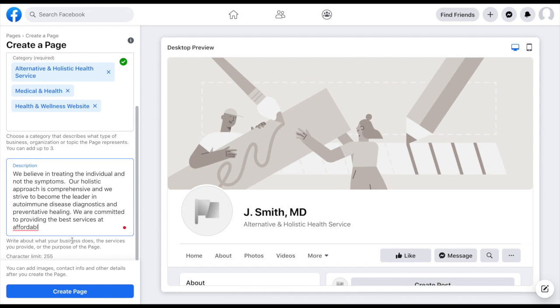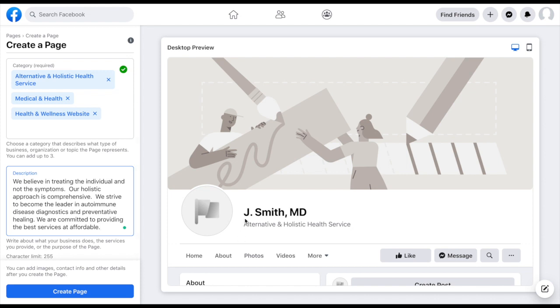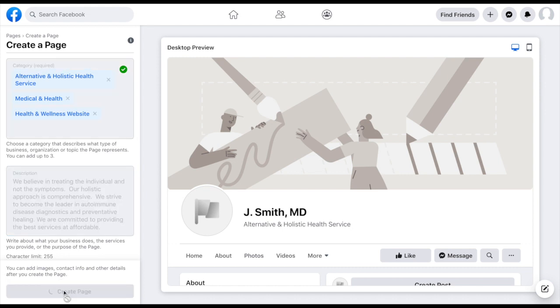And it looks like I went over by one or I guess two spaces there. So now I've got my 255 characters. Perfect. So we can look off to the right, we see that the name of our page populated, we have our first category that we selected underneath that. And we have a decent description using hopefully some relevant keywords that will help us come up in the searches. So I'm going to click create page.